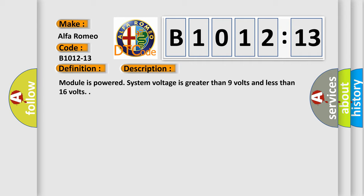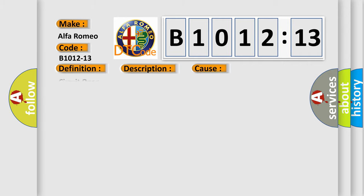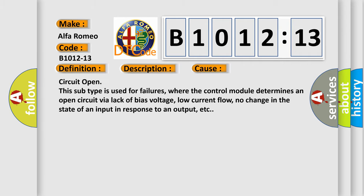And now this is a short description of this DTC code. Module is powered. System voltage is greater than 9 volts and less than 16 volts. This diagnostic error occurs most often in these cases: